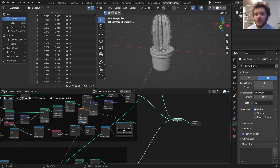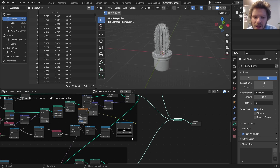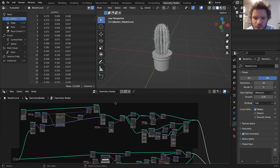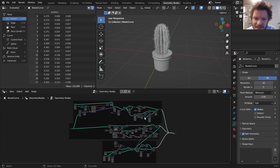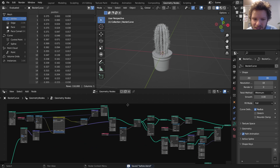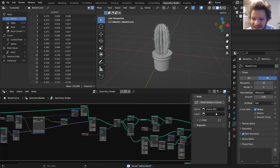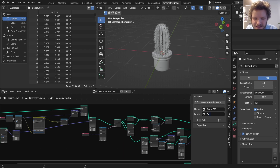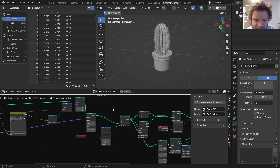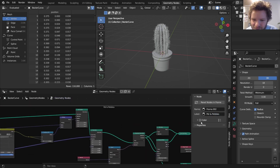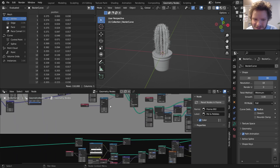It's nice to have these separated because we can do separate materials for each of them — and maybe I'll do materials at some point if people are interested. You could actually do it in node groups, but I like to have my nodes nice and exposed. Let's give these some names: select this, hit N, and in the frame label we can call this 'Pot and Pebbles'.